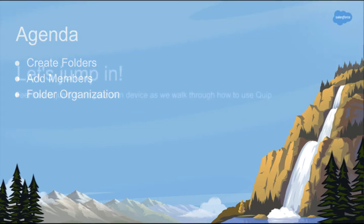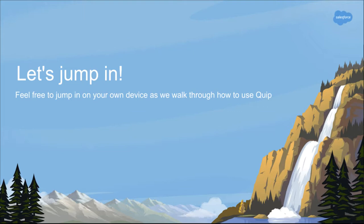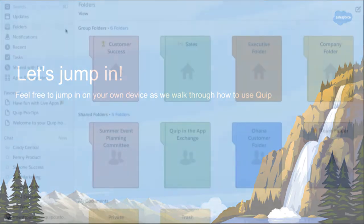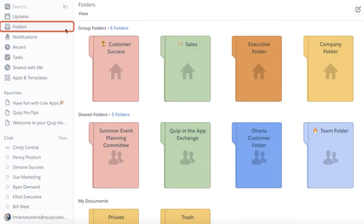First things first, what is a group folder? If we navigate to the folders tab in Quip, you can see that there are three levels of folders.